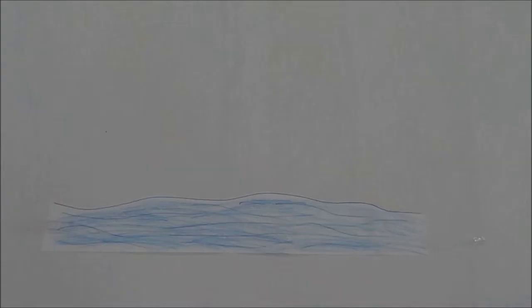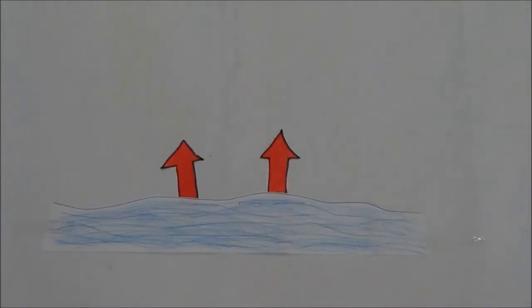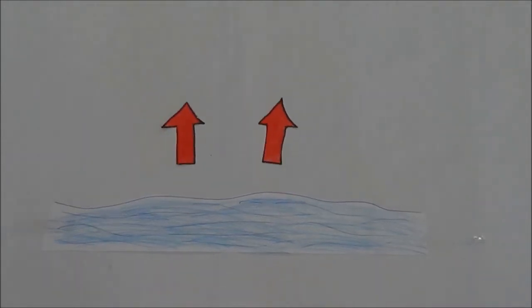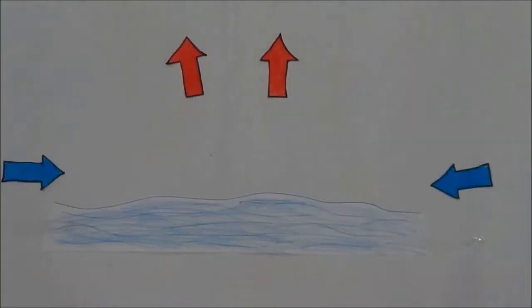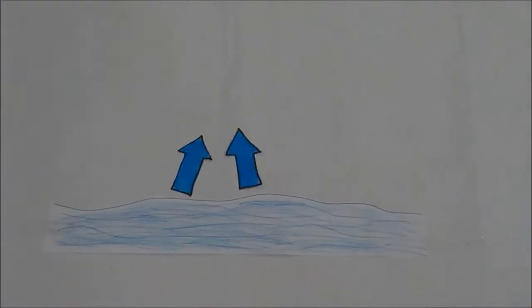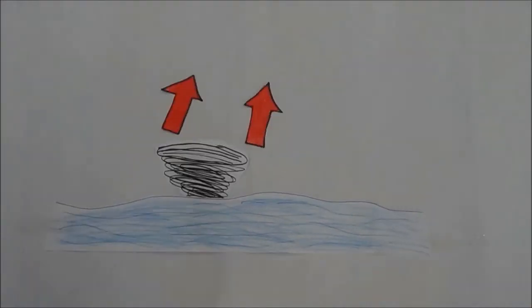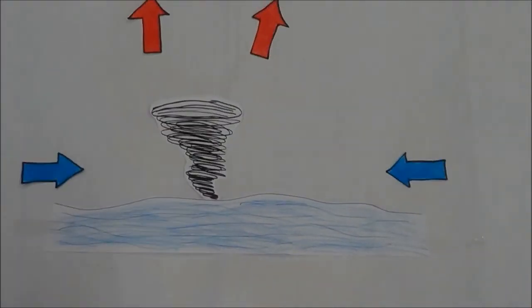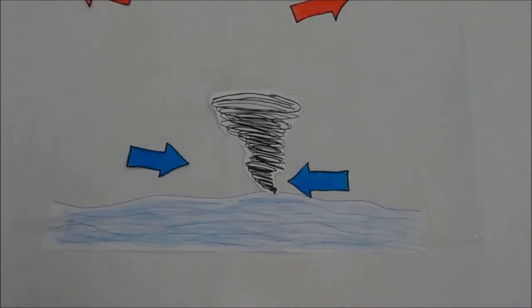They start out in the sea, when hot air rises above the ocean and allows cooler air to take its place. This causes a vortex-like structure which grows larger as more air comes in.